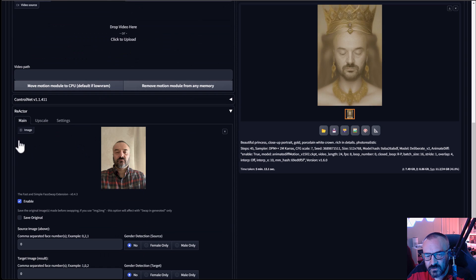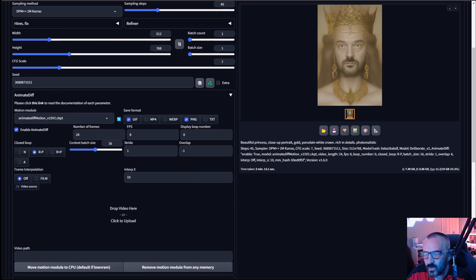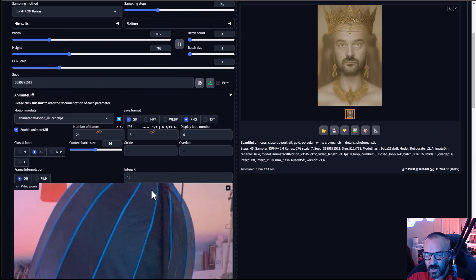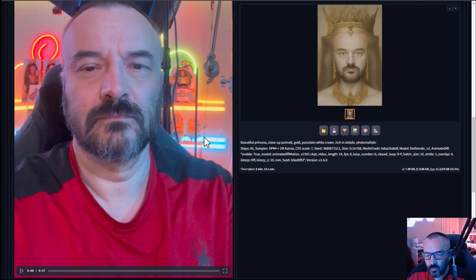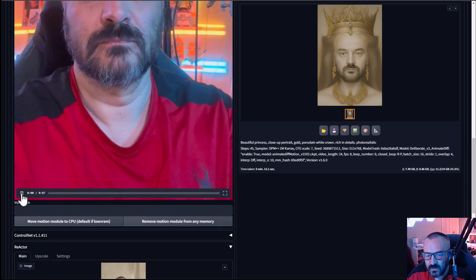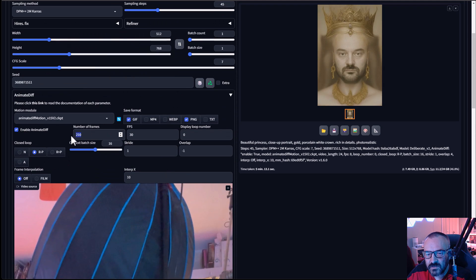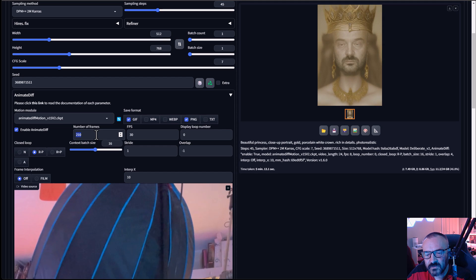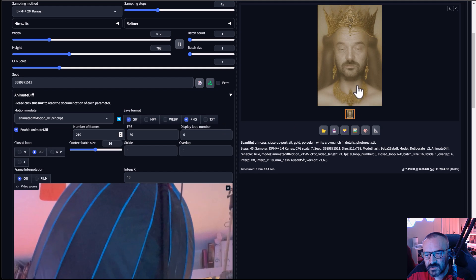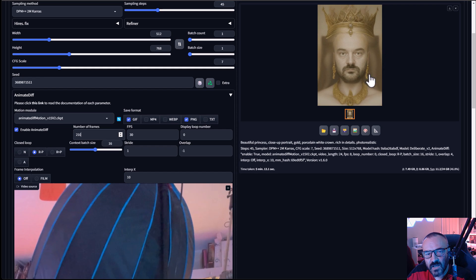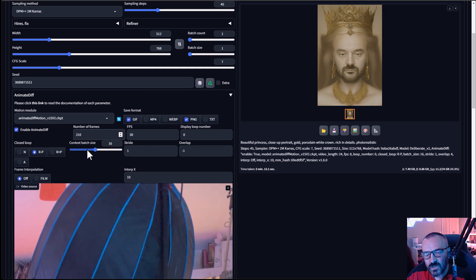We can also use videos as input for our animation. First, I'll disable face replacement in ReActor. Then I'll drag and drop the video I want to use — it's a video of me, about seven seconds long. Notice as it loads, it calculates how many frames are being used, which is nice. We also have a batch size setting.